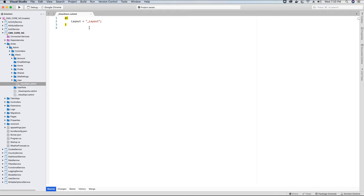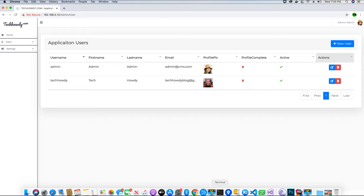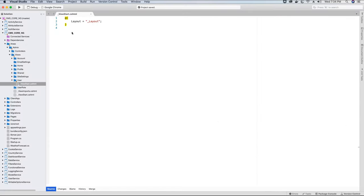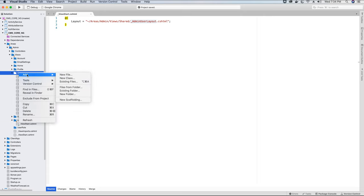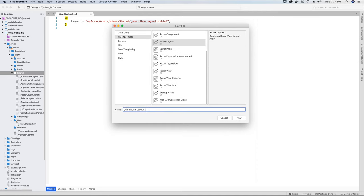We will select the Razor ViewStart. We have been using a custom layout for most of these sections. If you don't want to do that you can use the default admin layout, but the reason we do that is because we don't want to display the dashboard cards on this view since the dashboard cards are part of the admin layout view. Therefore we create custom views, and it's easy to maintain the UI if we have a custom layout for each section. So here we will go ahead and create a new custom layout file and add it in the Shared folder. We will call this custom layout file AdminUserLayout.